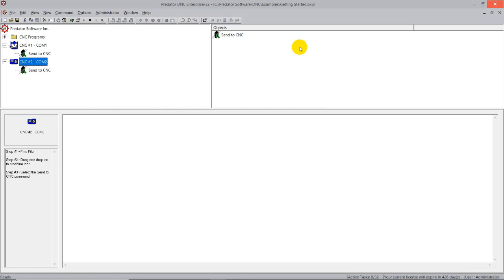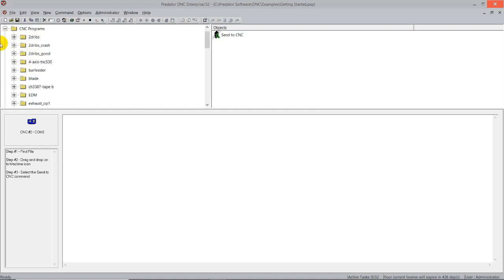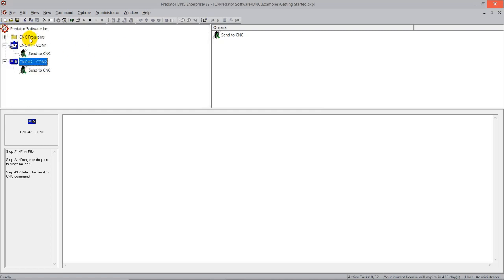I'm going to be showing you two user interfaces, a more simple getting started user interface which consists of only two CNC machines, and then later on another user interface that is the same, only has more CNC machines configured in it, and they're configured with remote request.